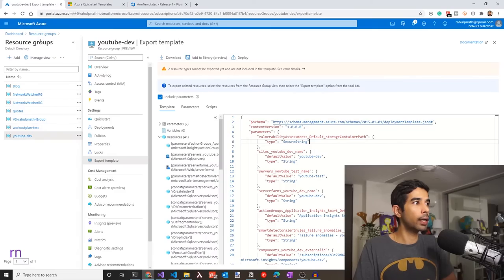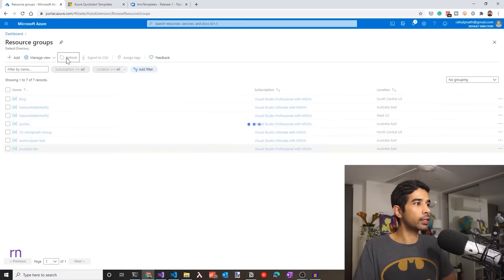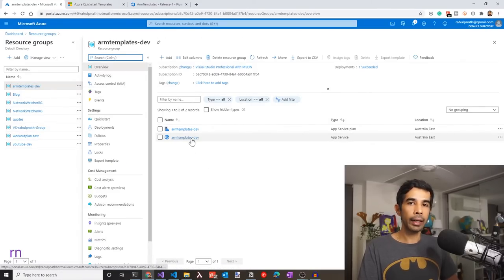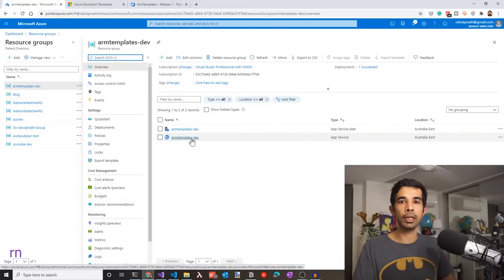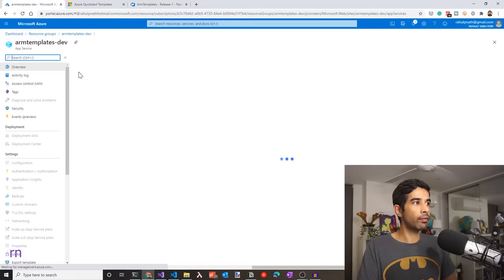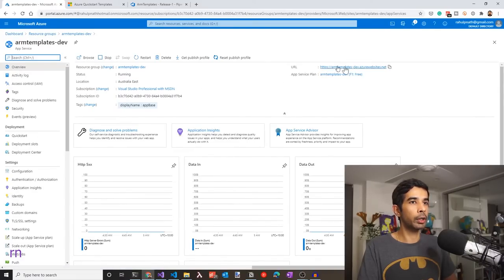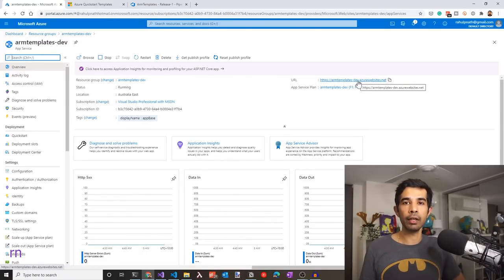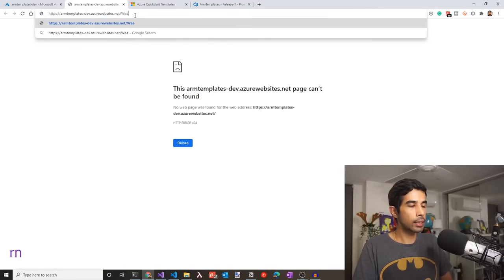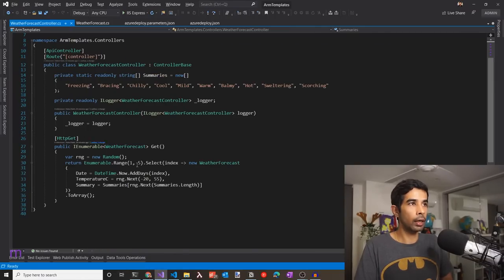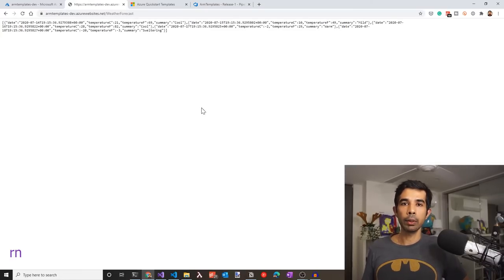The deploy pipeline is successful. Let's go to the Azure portal, go to resource groups and refresh. The arm-templates-dev resource group has been created. Clicking on it, we can see the web application has been created. Navigating to the URL — arm-templates-dev — note that since this name could already be used in Azure, there's a chance it won't be available, which is why the unique string was added by default in the template. Since this is an API, navigating to the /weatherforecast endpoint should return JSON data based on the source code in the WeatherForecast controller. We have successfully set up ARM template deployment into the dev environment.